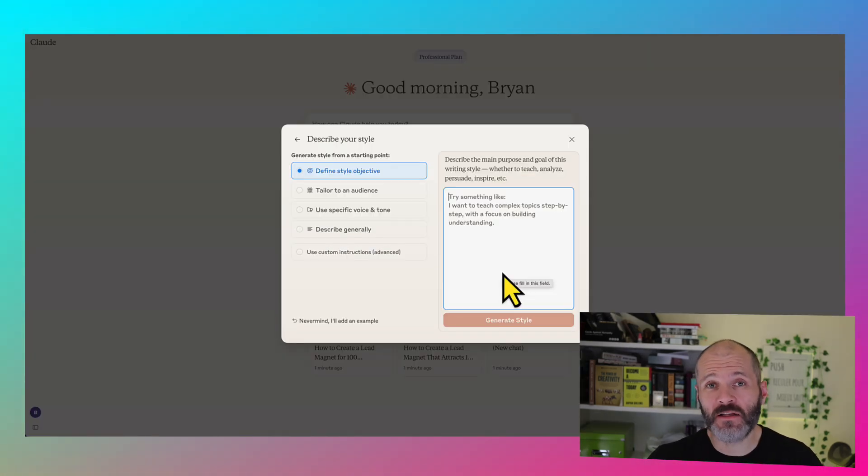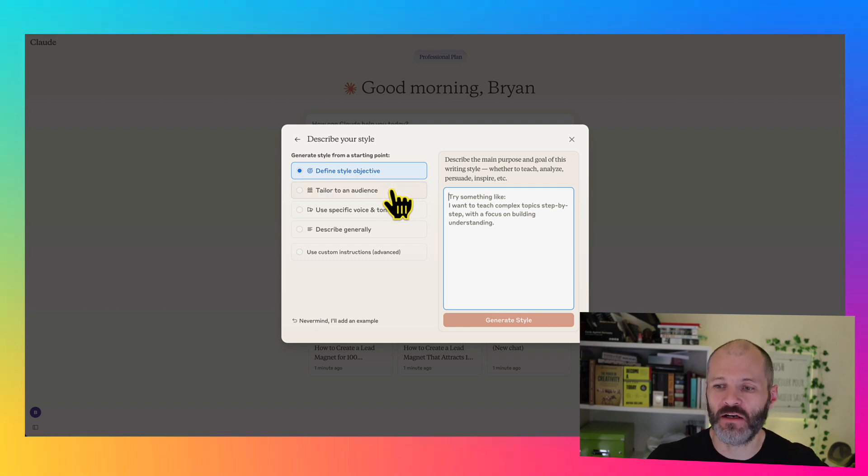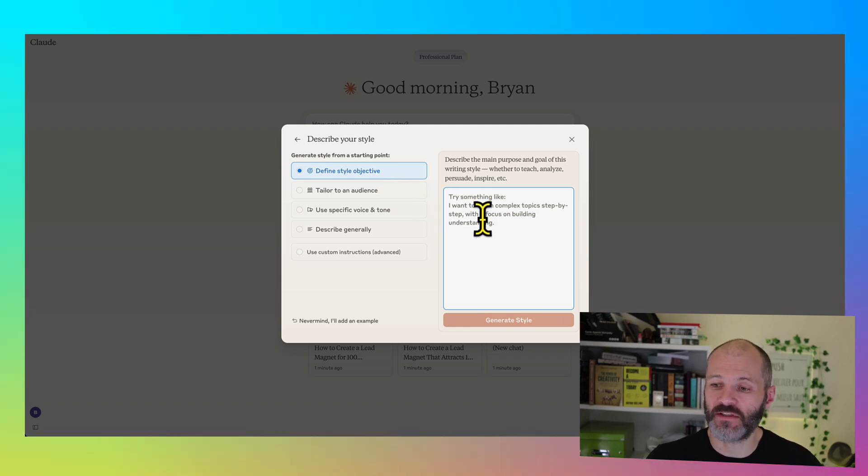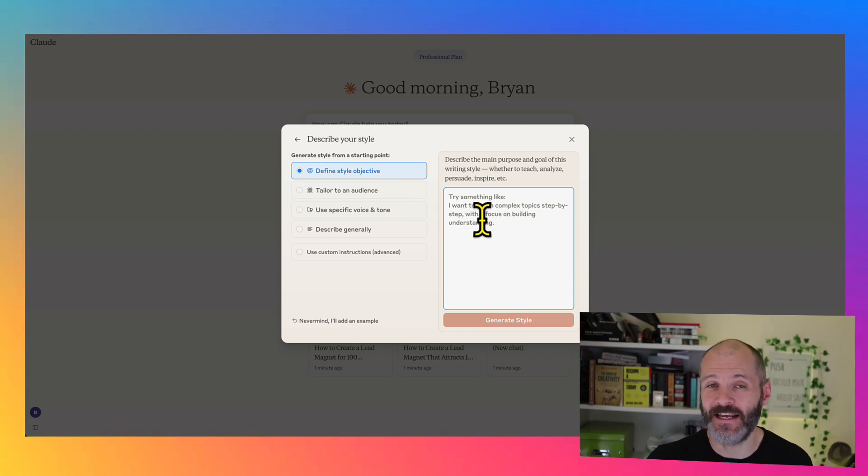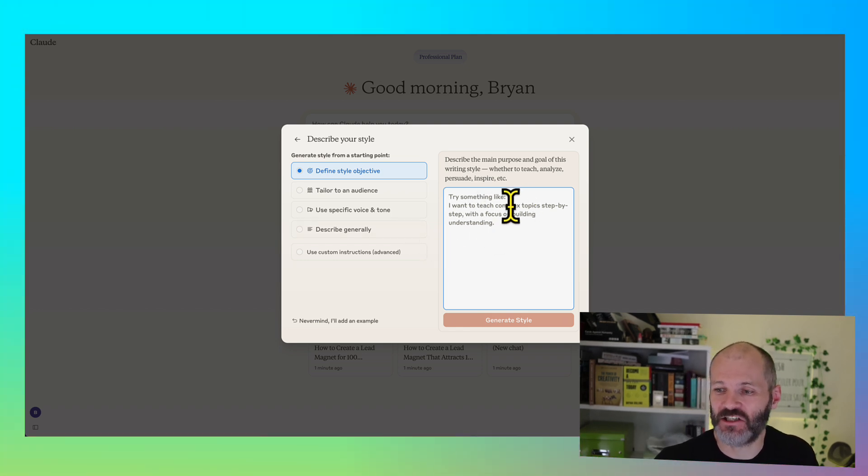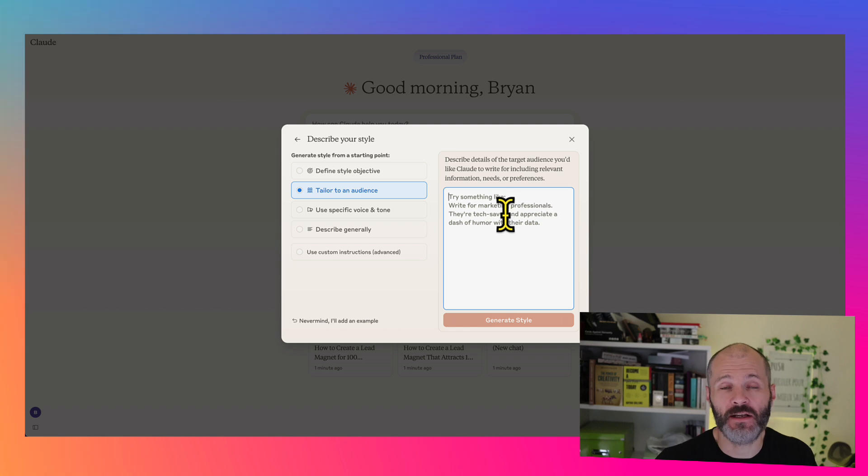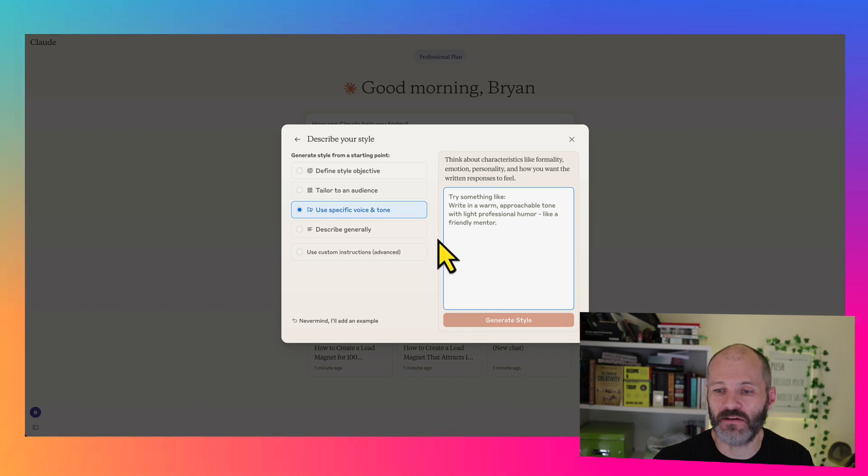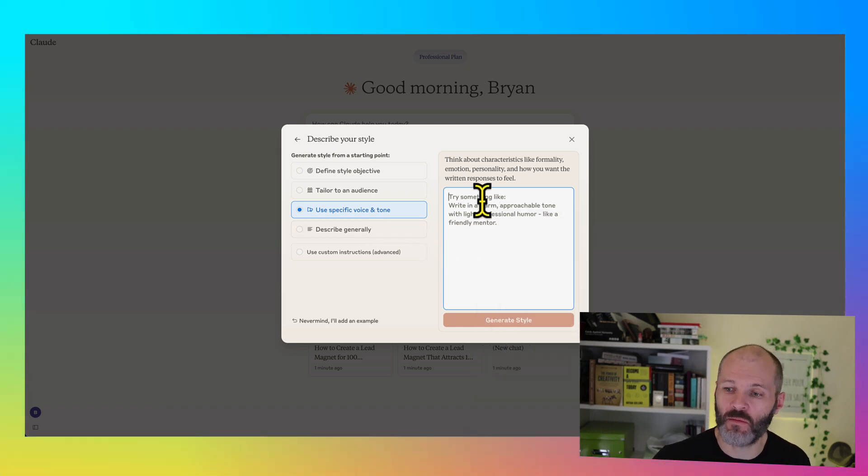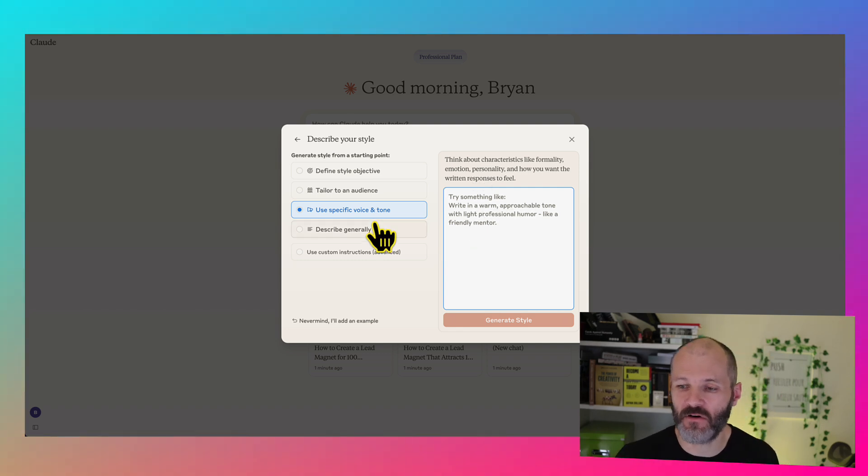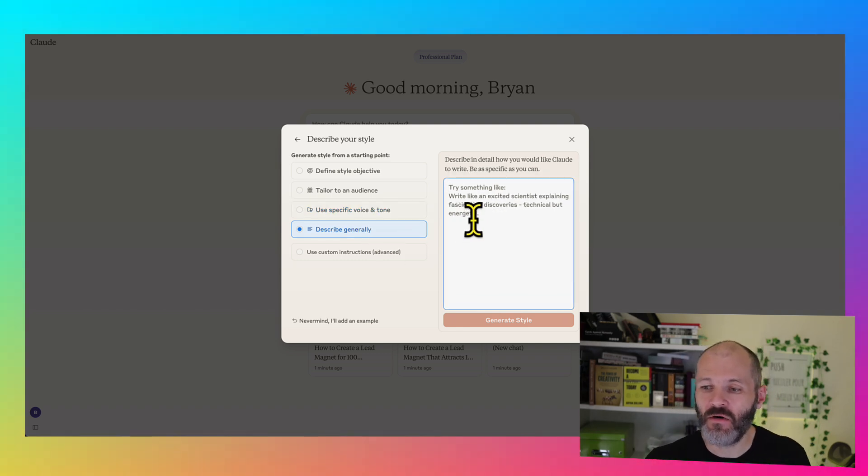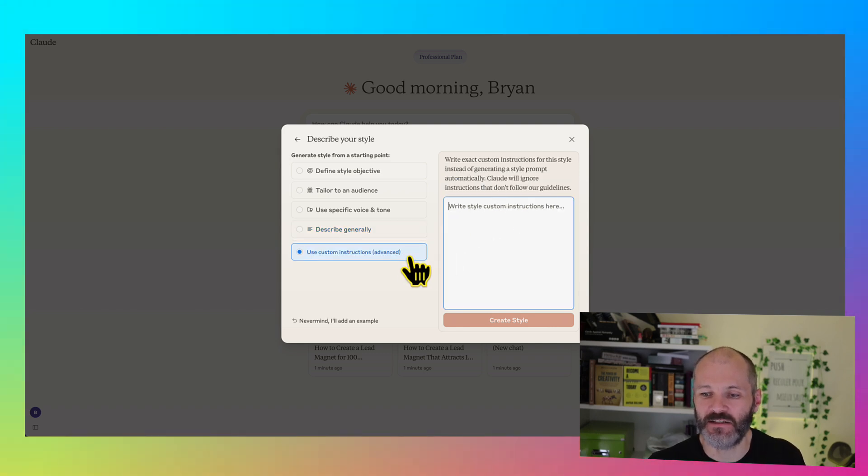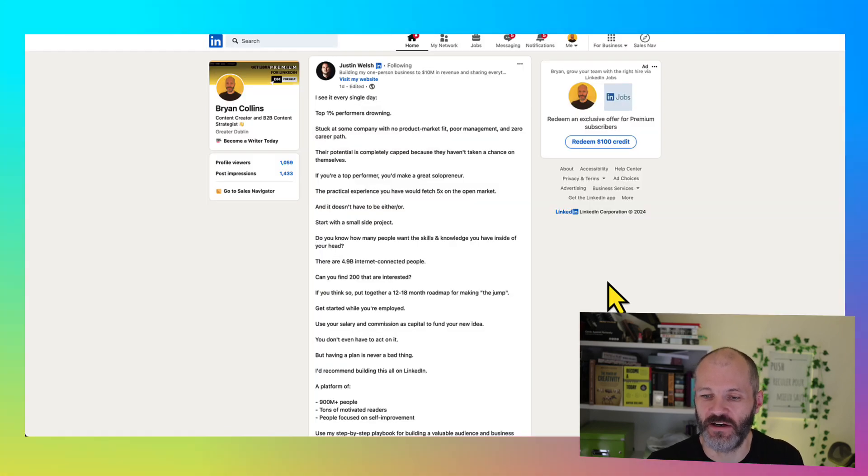If you'd rather not train Claude on your own writing style, you can of course do all of this manually. And you can also do this manually if you want to train Claude on other types of writing. So basically, you're going to start by defining the objective for your writing style. So for example, I'm writing a daily email to my newsletter with practical and actionable tips or teaching complex topics step by step. You want to describe your audience. So are you writing for marketing professionals or business owners? Are they tax savvy? Or are they beginners? What voice and tone are you going to use? So are you going to write in a warm and approachable tone? Is it going to be professional? Is it going to be informal? And also, how are you going to describe complex topics in everyday language? Or is it okay to use jargon and technical terms? Or you can just simply select use custom instructions and just paste in some custom instructions here.